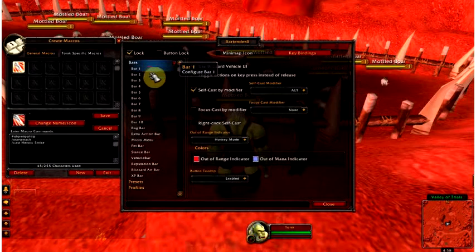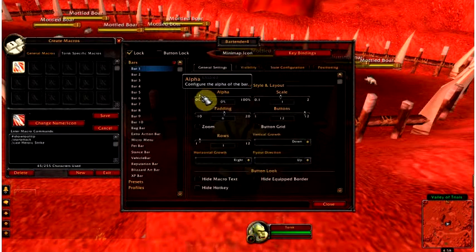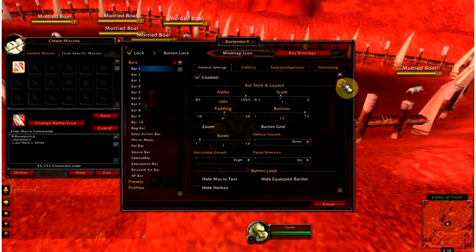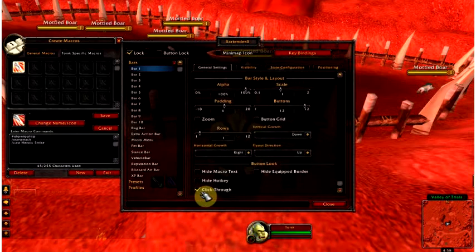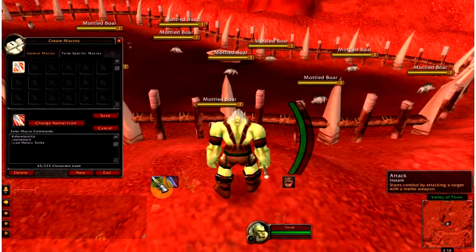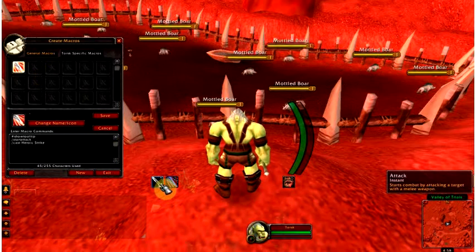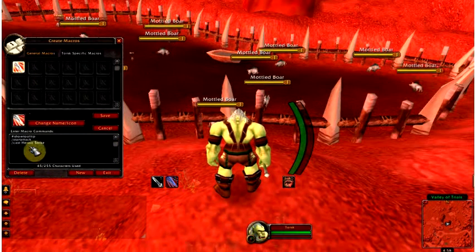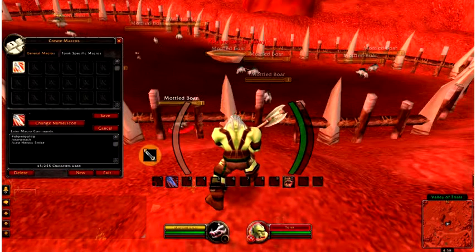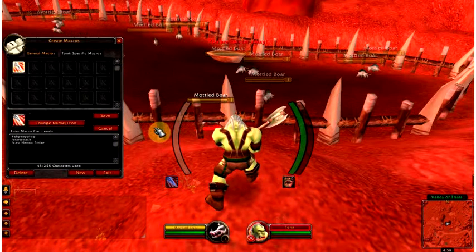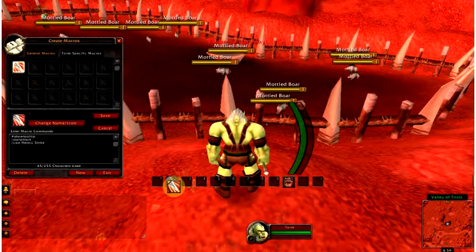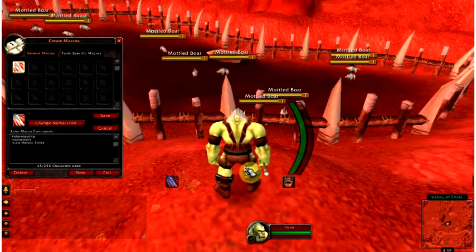If we go down to bar one, and we change the alpha and make it not click through, this attack button is basically one button that says /startattack. They are the same — I've targeted the nearest enemy and started my white attack. So instead of having a separate button for that, we've built it into heroic strike.